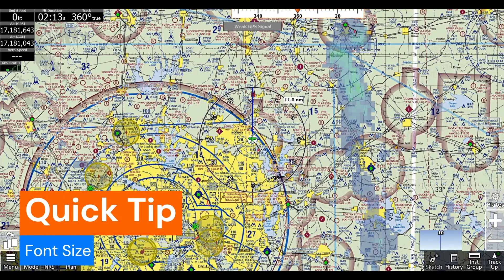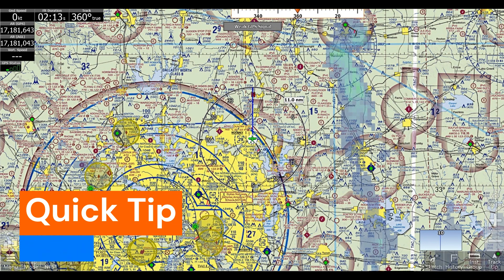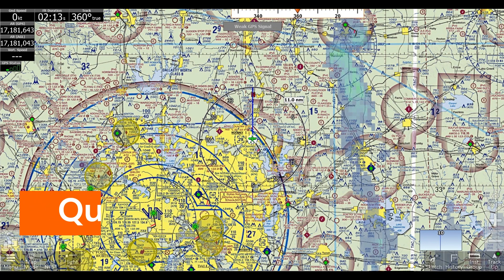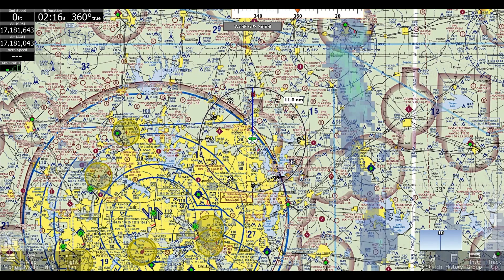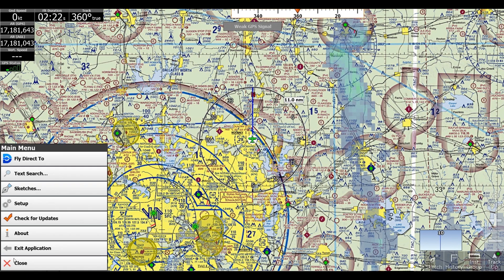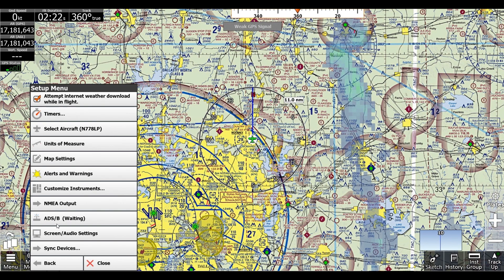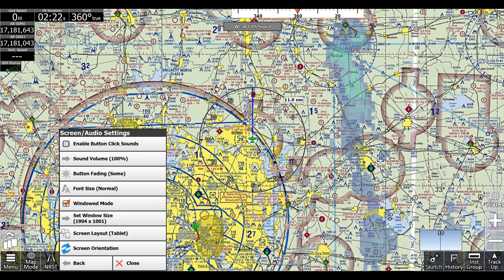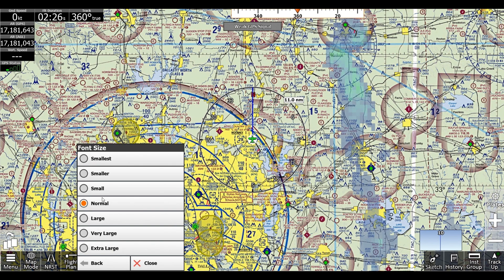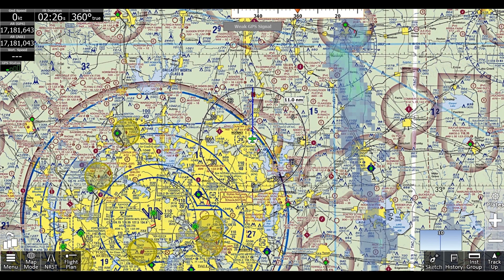Hi, this is Jaden with AdventurePilot here with another quick tip about how to change the font size in your iFly device. So first we'll go to Menu, Setup, Screen/Audio Settings, Font Size, and we'll switch it to whichever one we want.